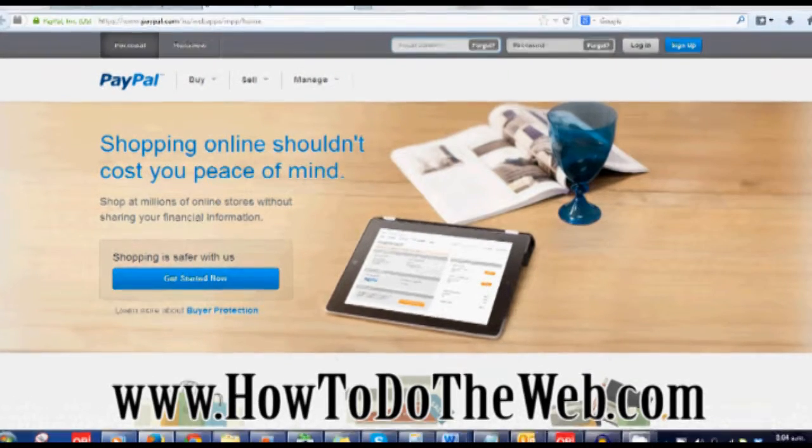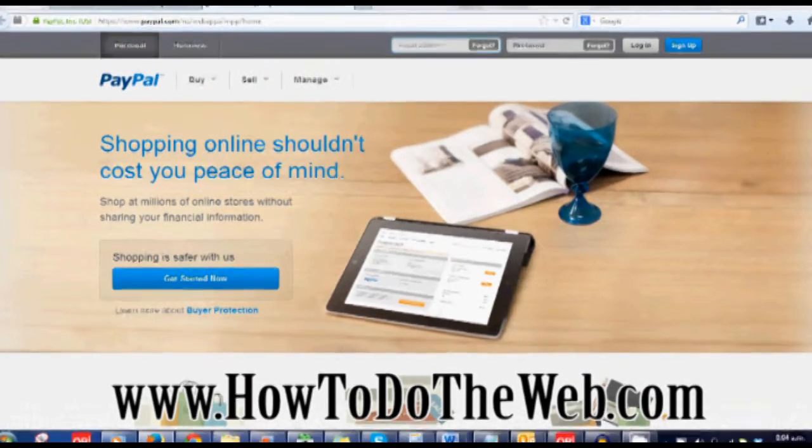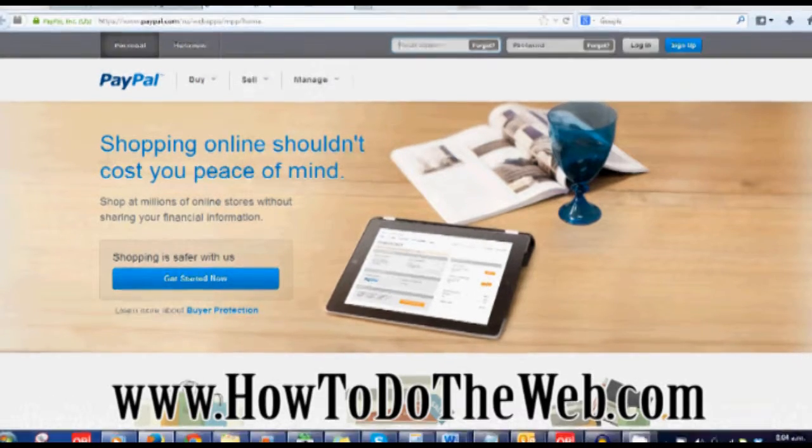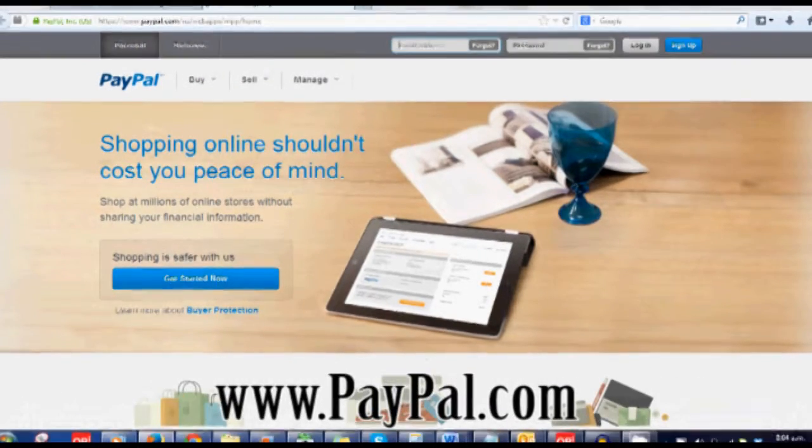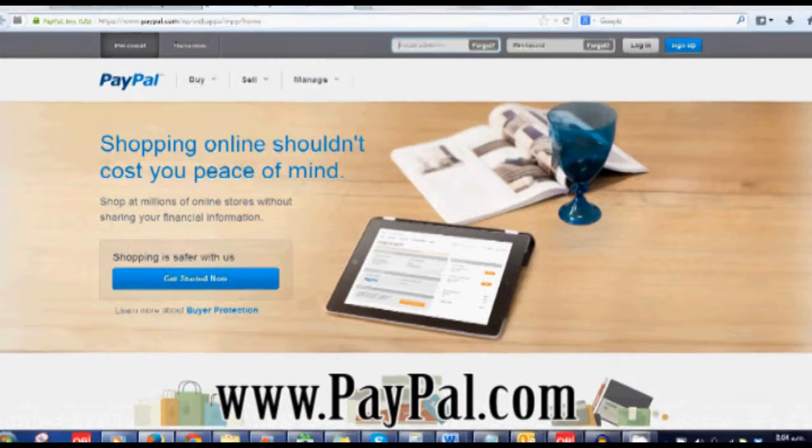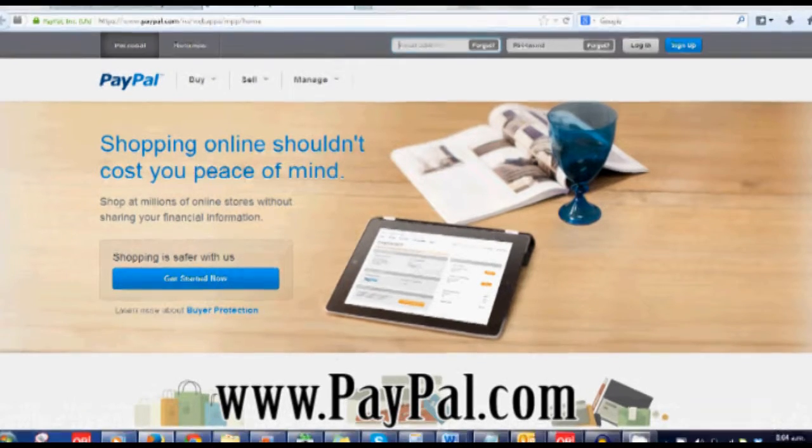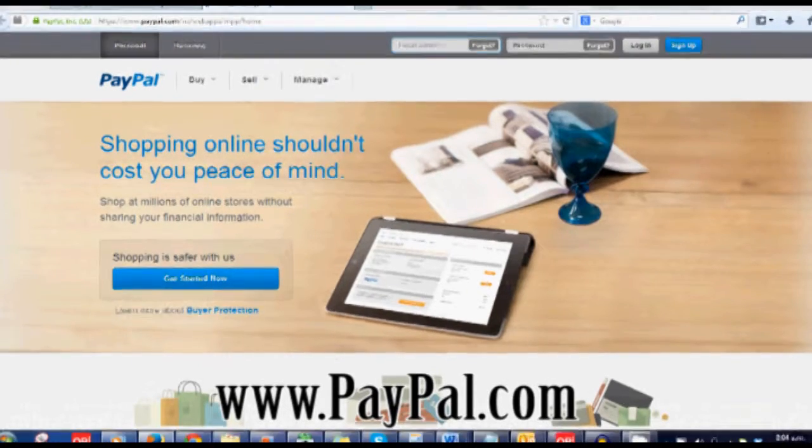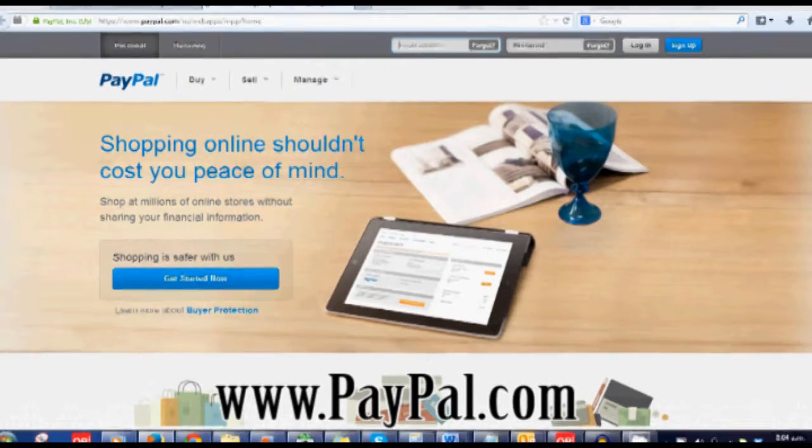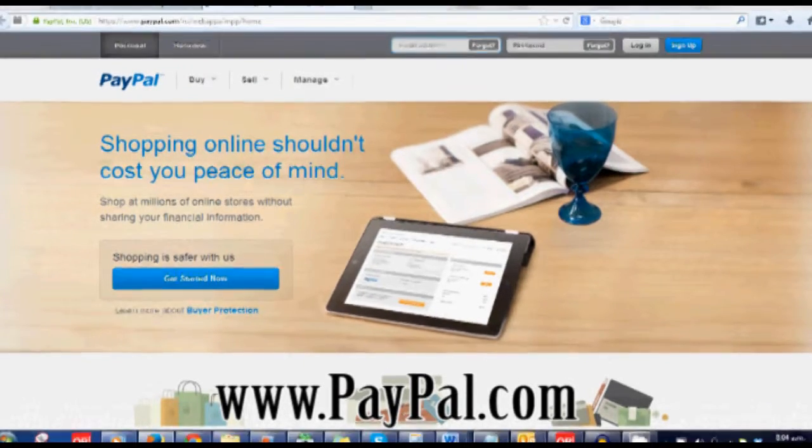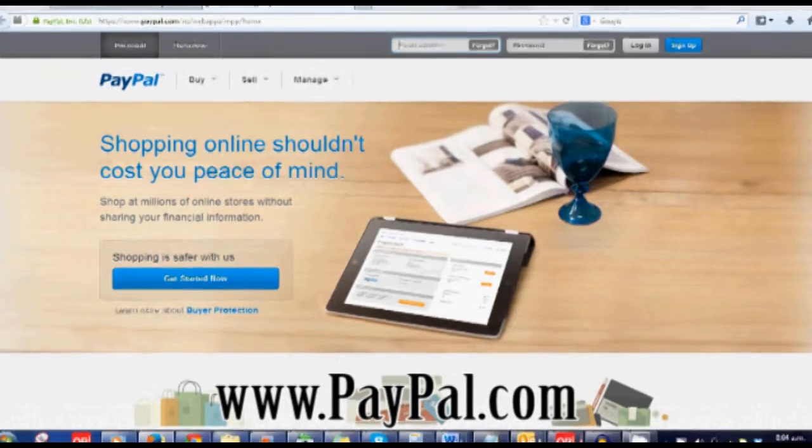PayPal is a fantastic service available in many countries around the world where you can receive credit card payments from people without having to have a merchant account and pay mega fees. You pay per transaction, which is really great if you're just starting your business.